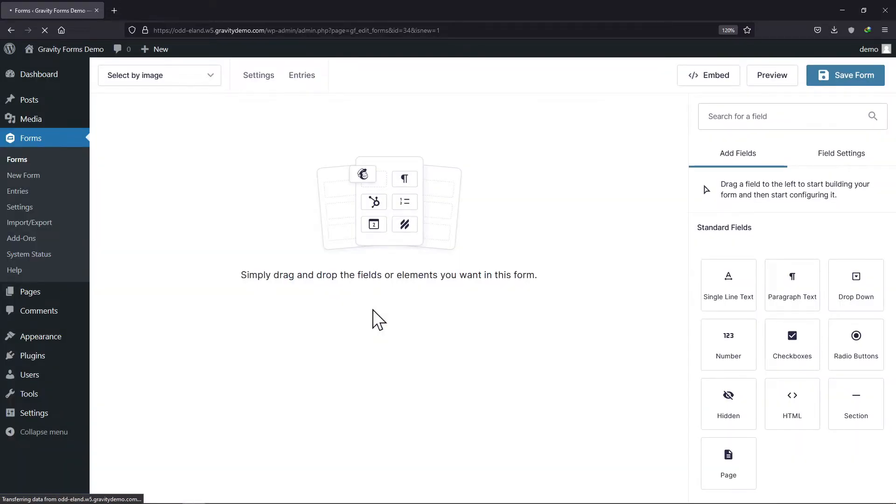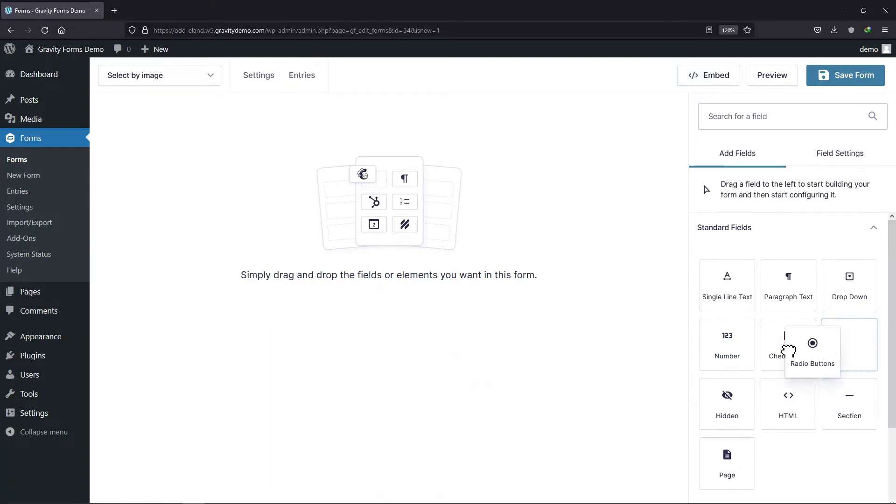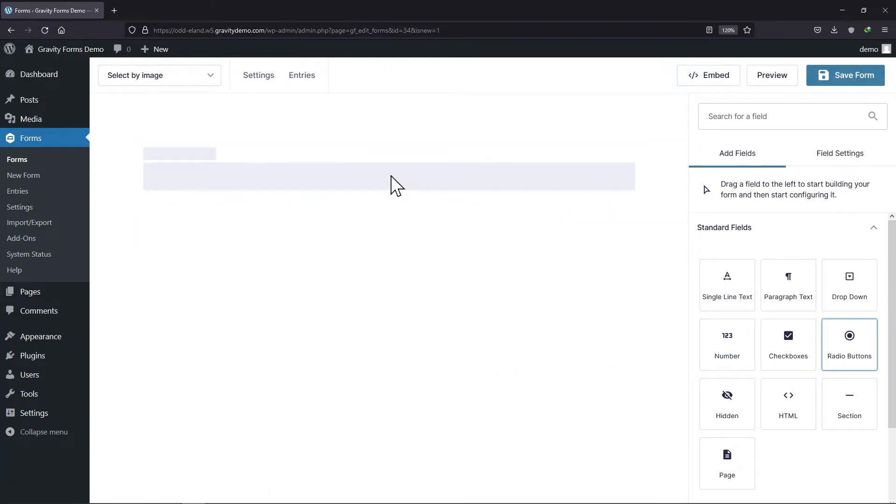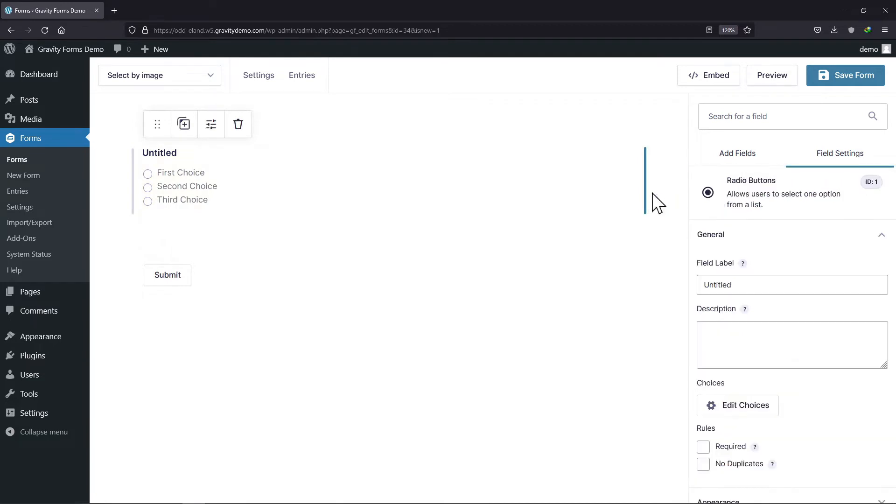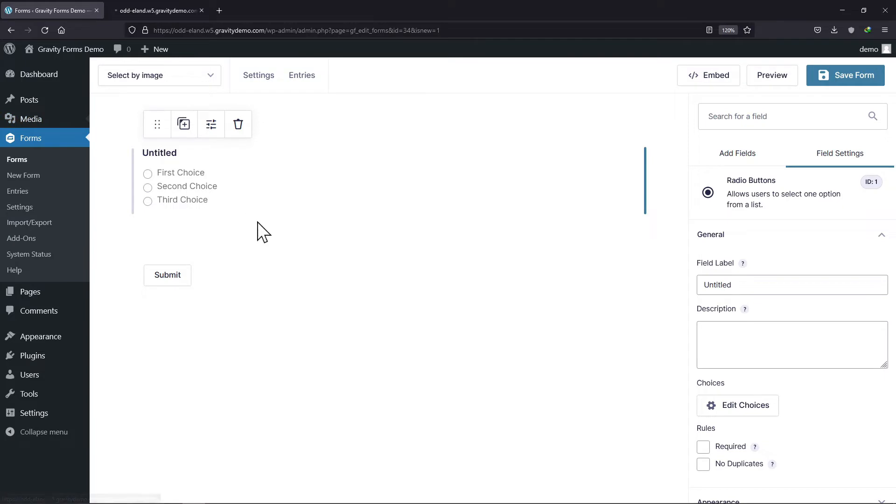Now here you can add the field just per your choice. To add image choices, all we need to do is drag and drop the radio button field in the form builder area like this. I will open up the media library side by side to upload the images that I want to add as choices.